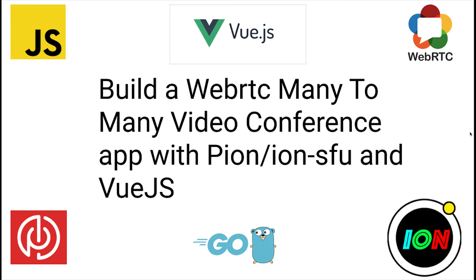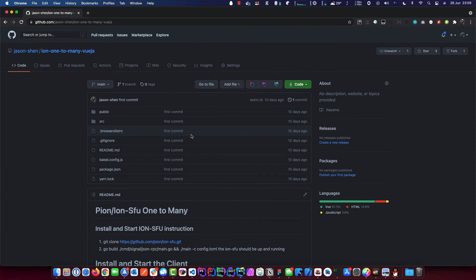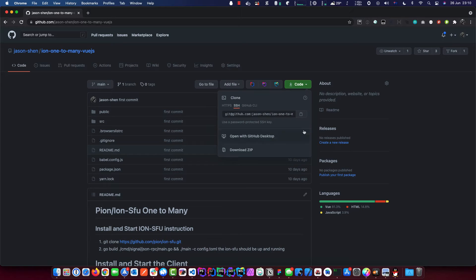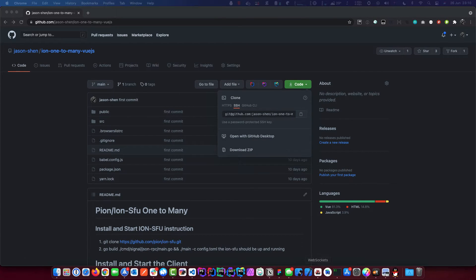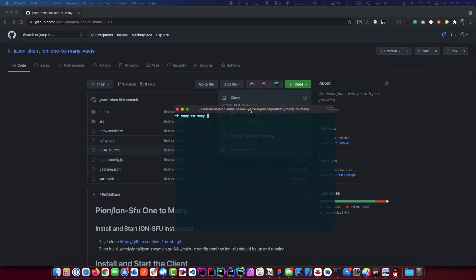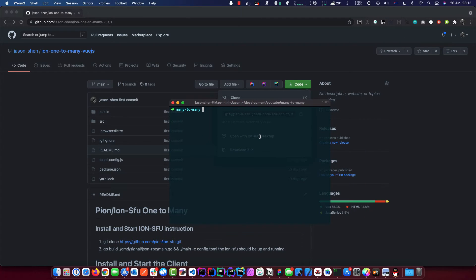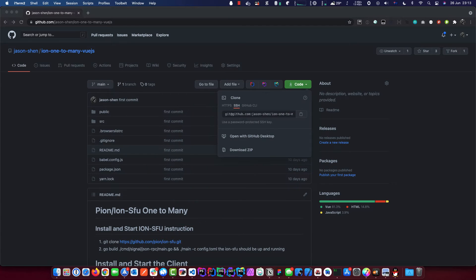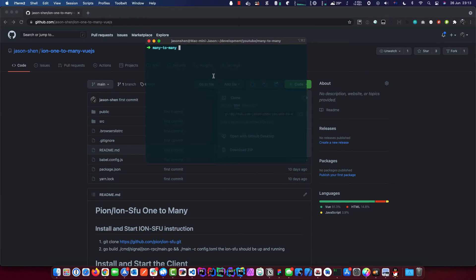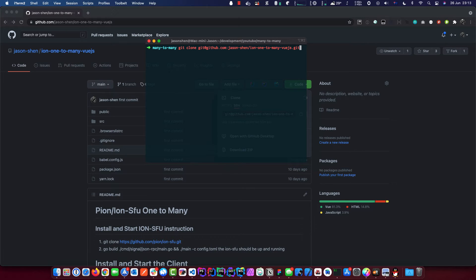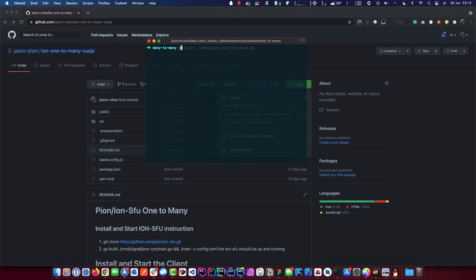So really what we're going to do in this lesson is we're going to clone this code from last session and we're going to do some really little modification. All right, let's bring in the terminal. Before we do that, let's copy this first. What we're going to do is we're going to clone this.